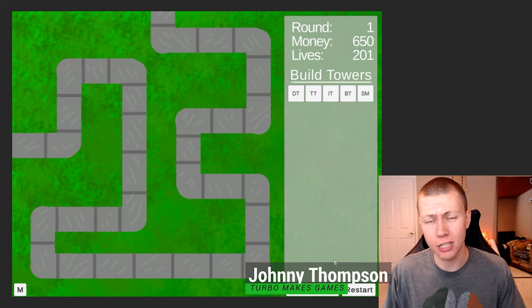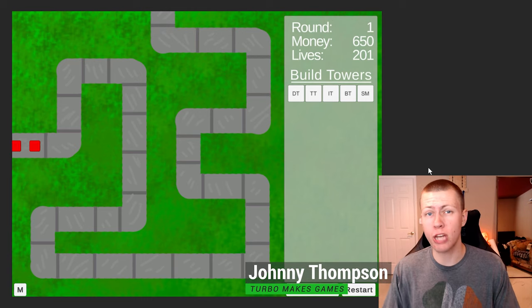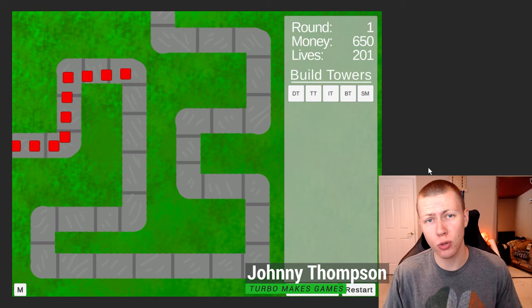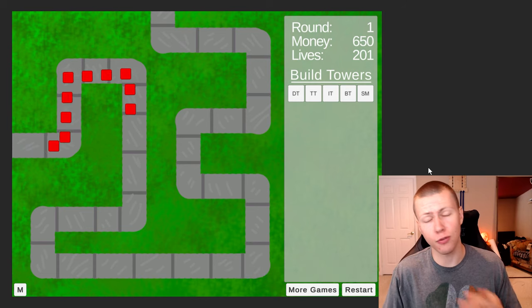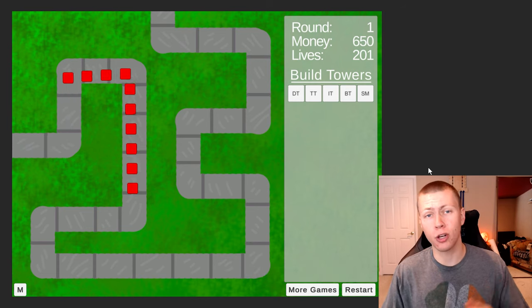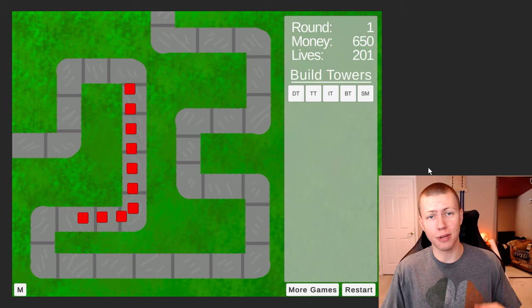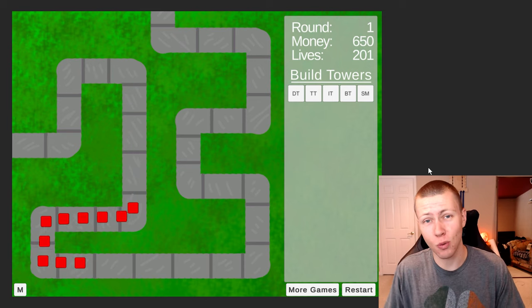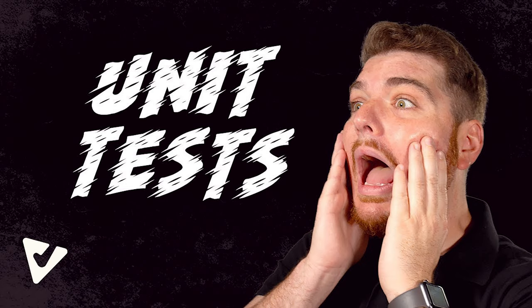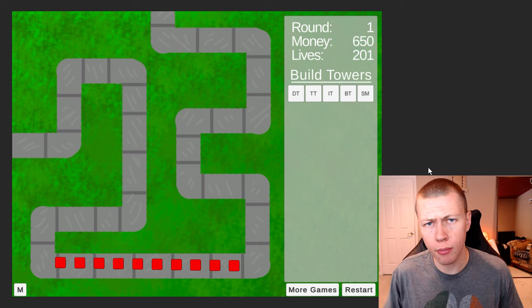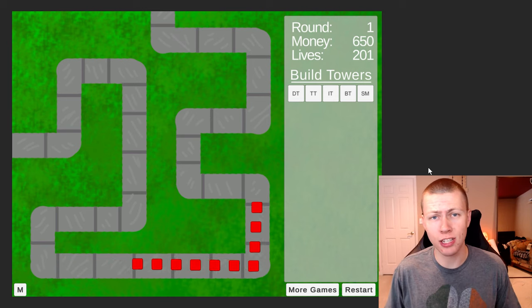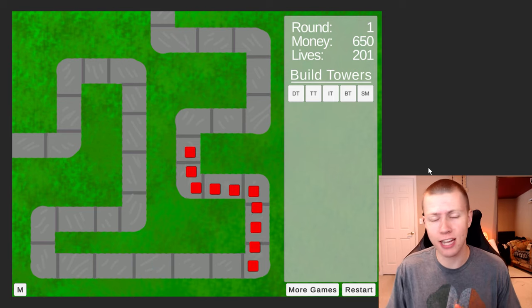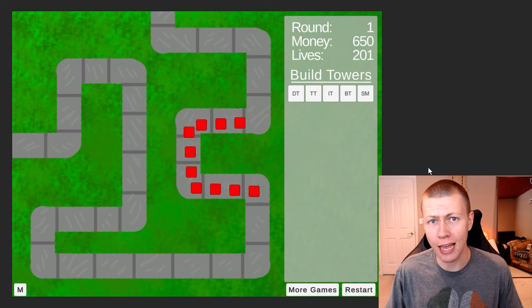If you've been following along with the development of my Balloons Tower Defense clone that I'm creating in Unity, you'll know that I'm using scriptable objects for many of the features. One of my goals with this project is to implement extensive unit testing, probably because I've been watching way too much of the Infallible Code YouTube channel. In today's video, I'm going to be showing off my full unit testing suite and showing you how I can quickly and easily test the most important parts of my game.